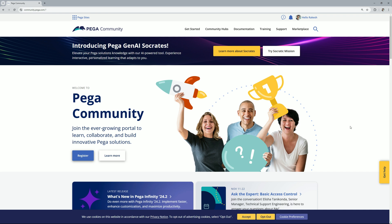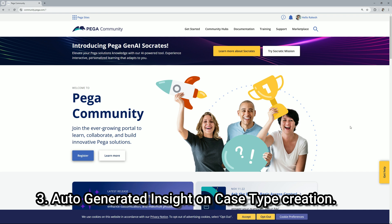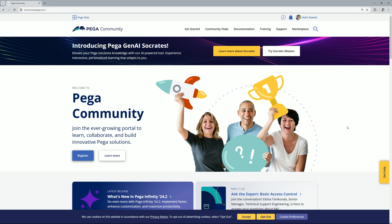For now Hazelcast will be supported in Pega 24.2 but it will no longer be supported in Pega 25.2. The next point is auto-generated insights on case type creation. So for that let me go and launch my community edition.